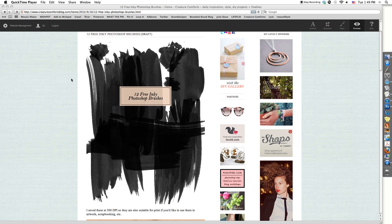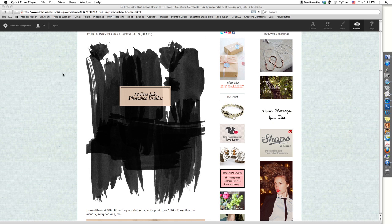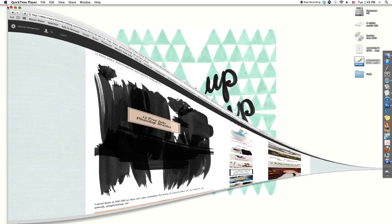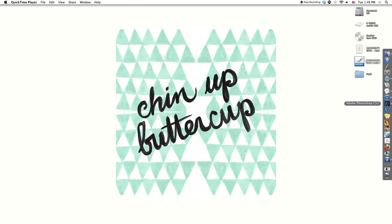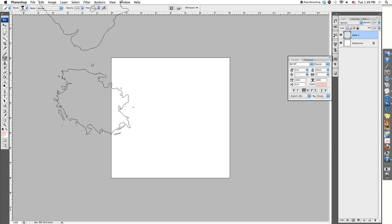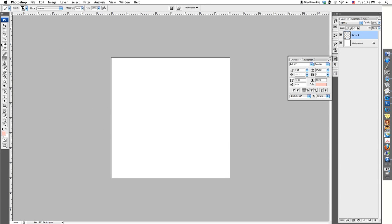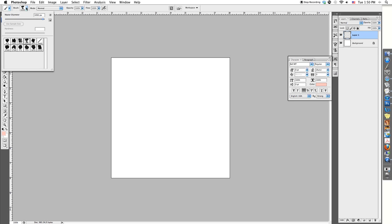Once you've downloaded your brush set from Creature Comfort's, find it on your computer. Make sure you have Photoshop loaded and ready to go, then double click on the brush set to load it in Photoshop. You'll find it in the toolbar if you click on the brush tool, and then on the brush picker at the top of the page. Here are the brushes you've just loaded from the set.